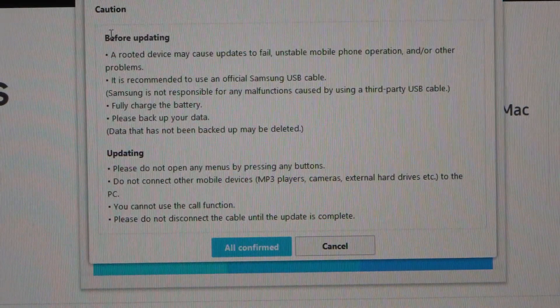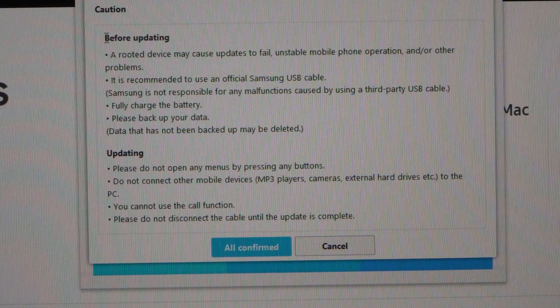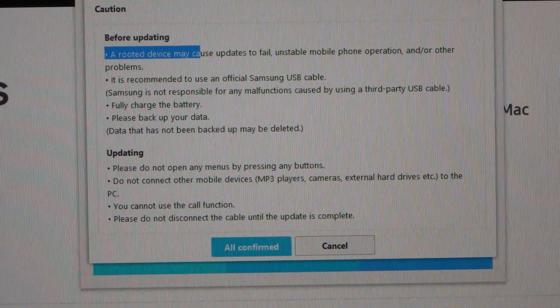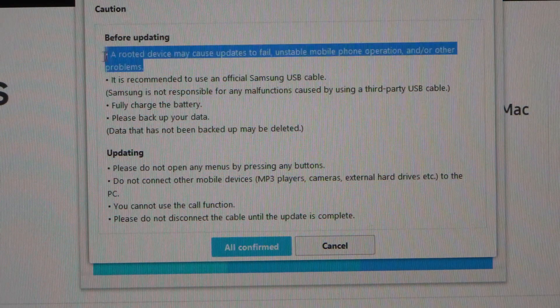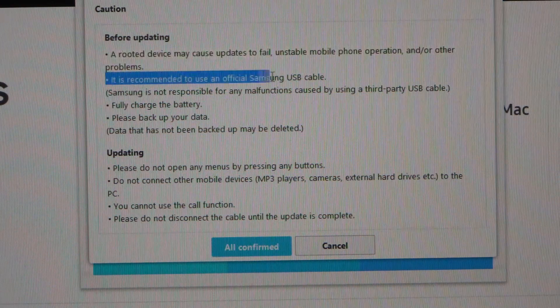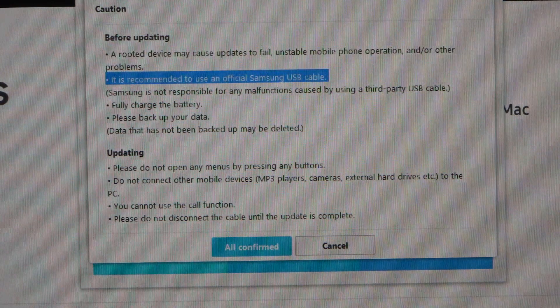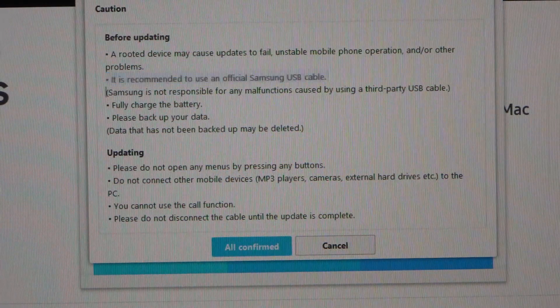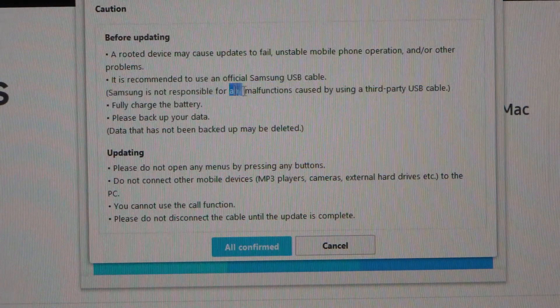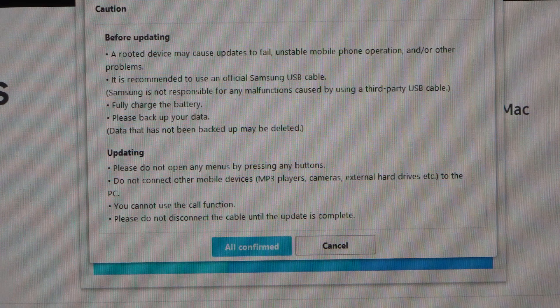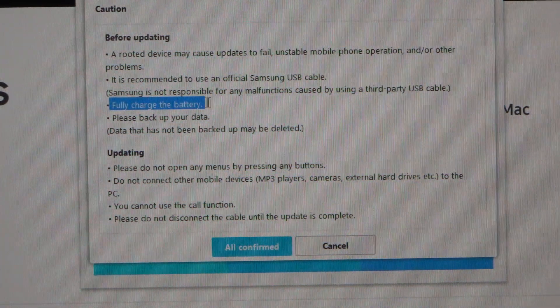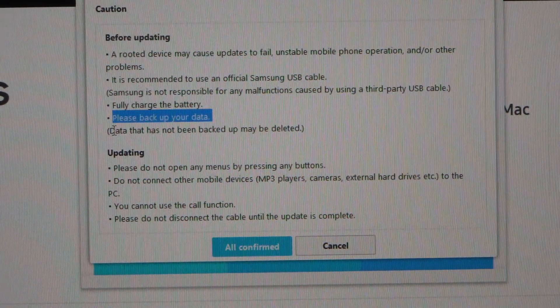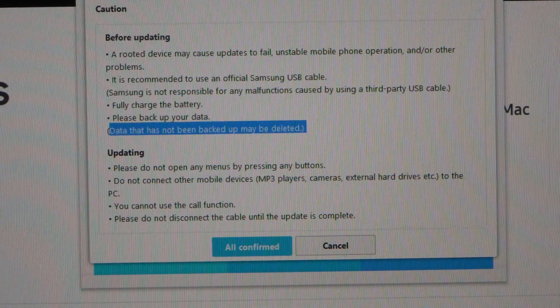You'll then be cautioned here with the following: a rooted device may cause updates to fail, unstable mobile phone operation and/or other problems. It is recommended to use an official Samsung USB cable, which I am. Samsung is not responsible for any malfunctions caused by using a third-party USB cable. Fully charge the battery. Please backup your data. Data that has not been backed up may be deleted.